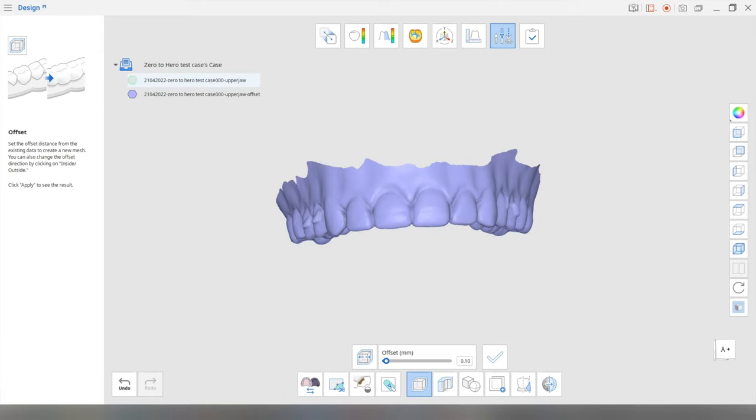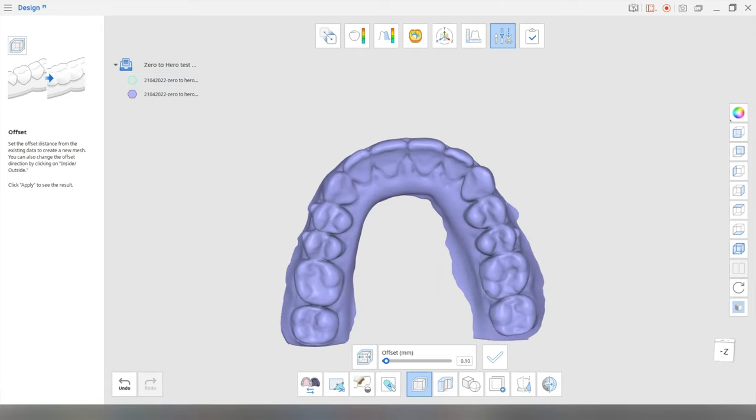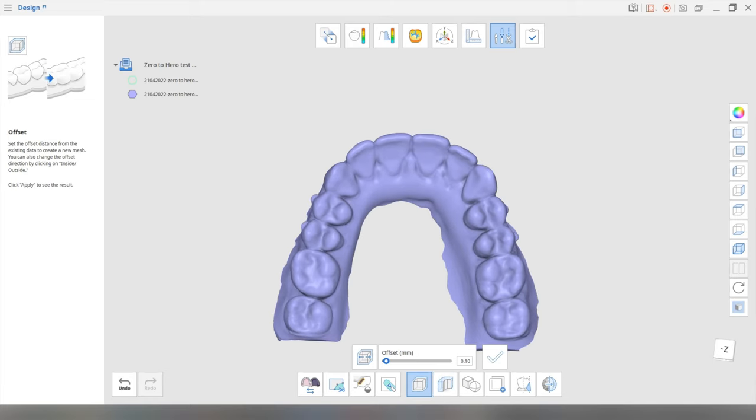And it's going to create a purple copy with that offset in. So if you click here, yeah, you can kind of see that there's a slight difference. Okay, so that's done.